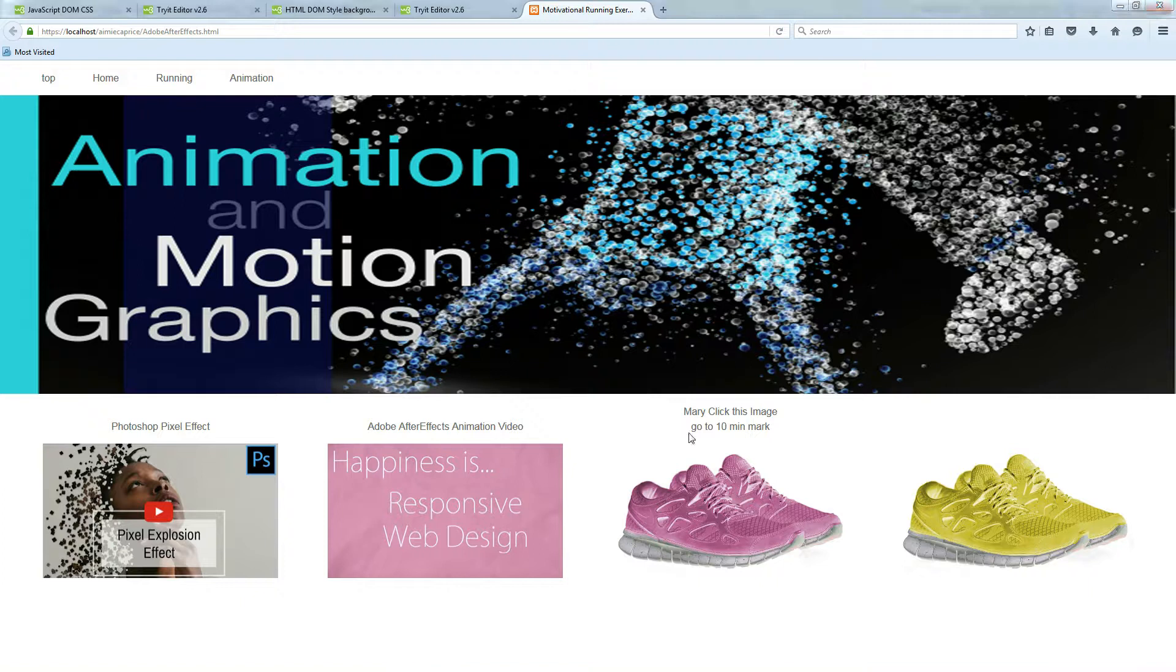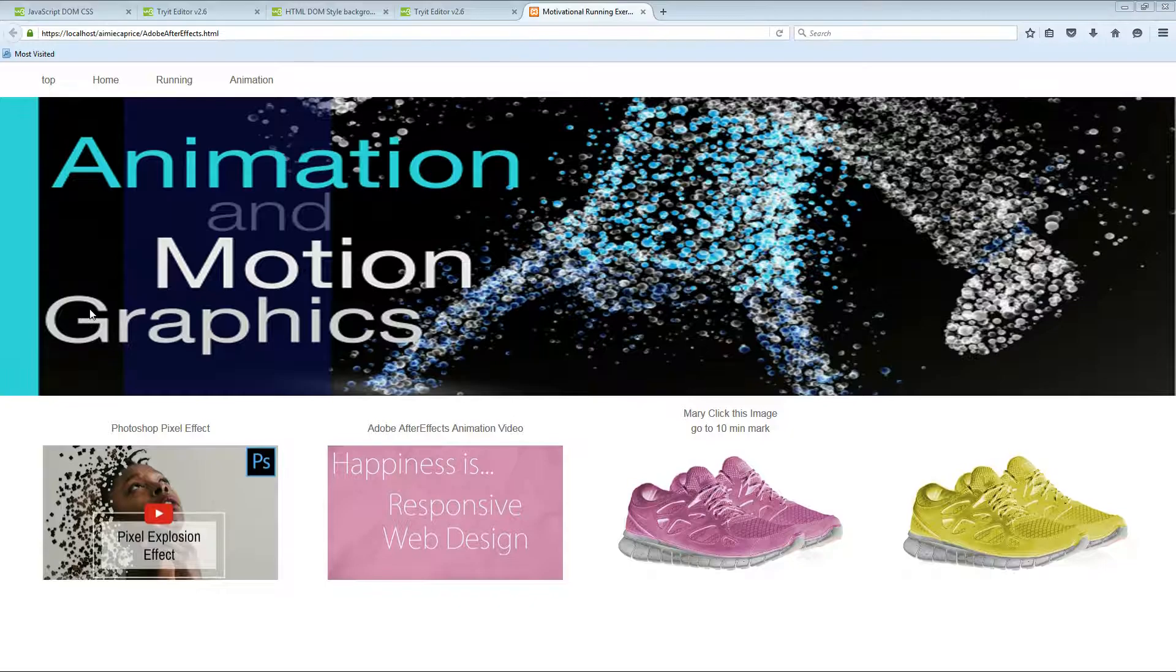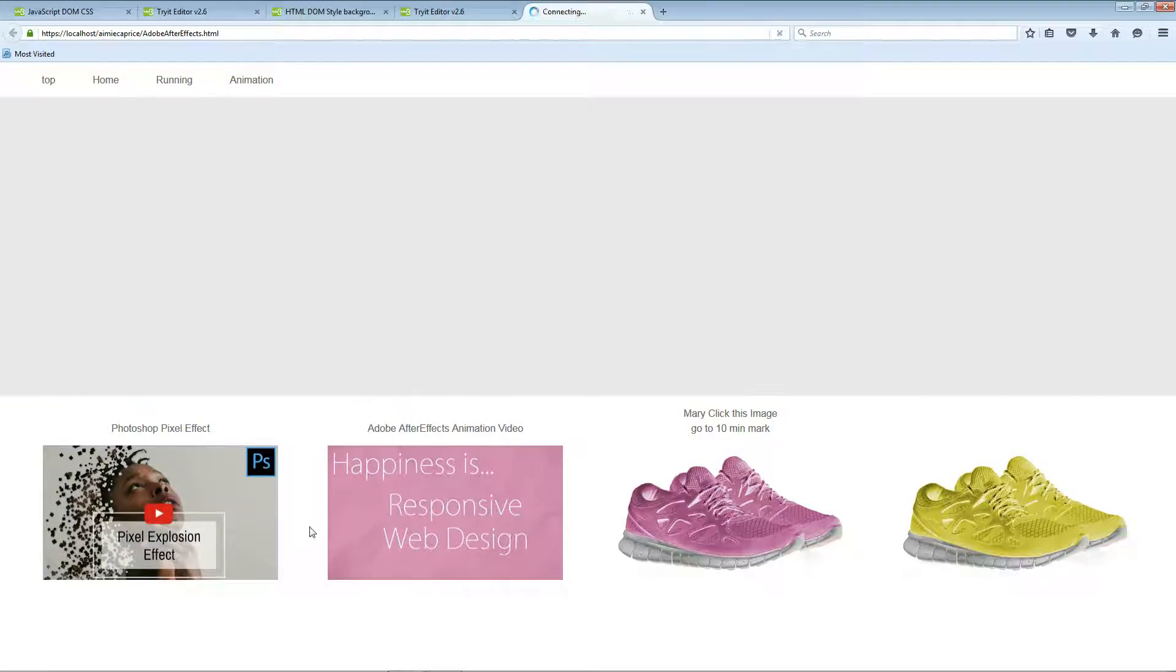I just wanted to do a real quick video on JavaScript. This is an example of a web page I'm building.